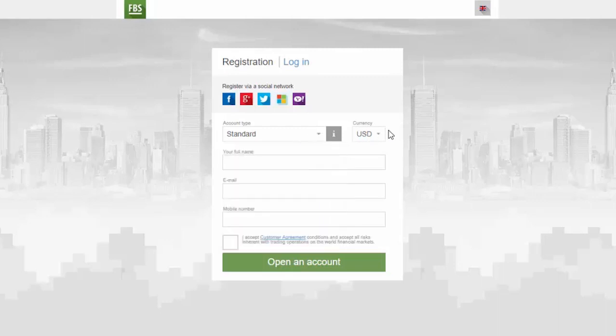Next, you have to set the currency of your account and fill in your full name, email and mobile number.